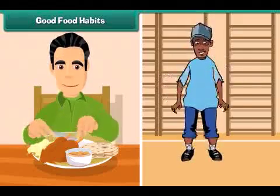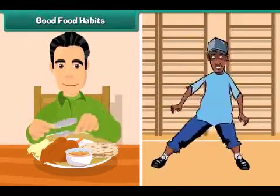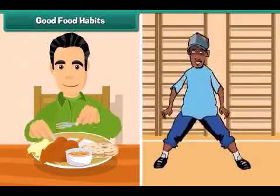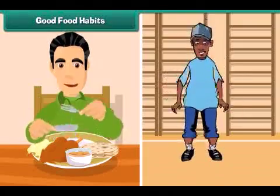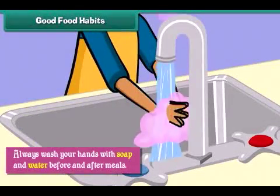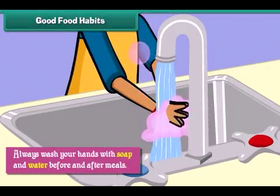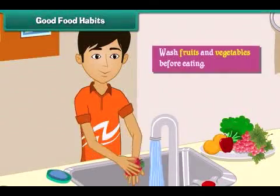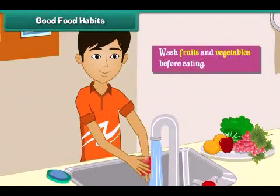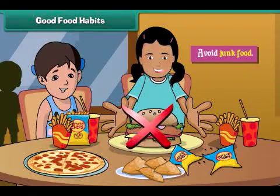Good food habits help us to stay fit and healthy. Always wash your hands with soap and water before and after meals. Wash fruits and vegetables before eating. Avoid junk food.